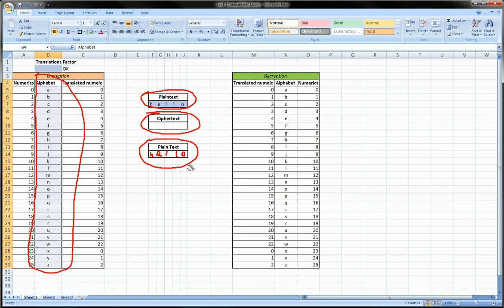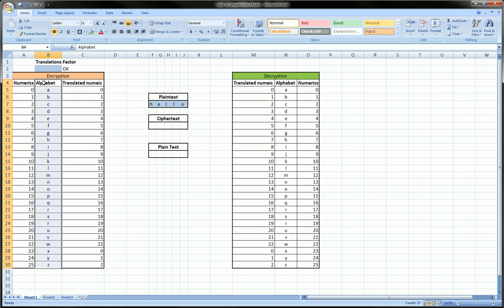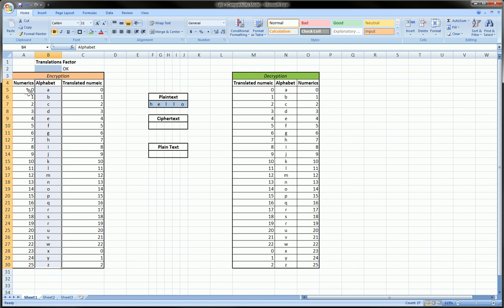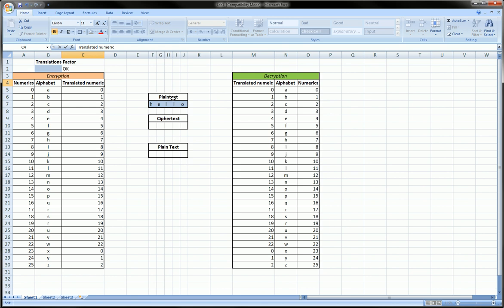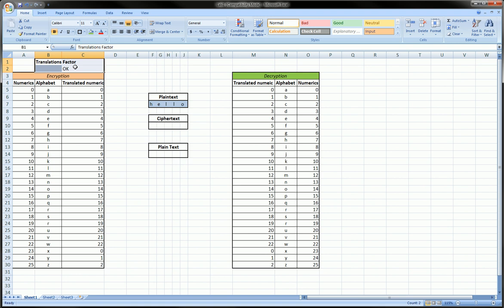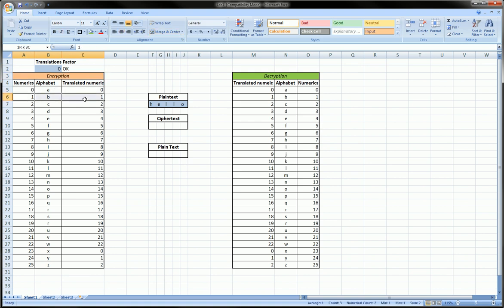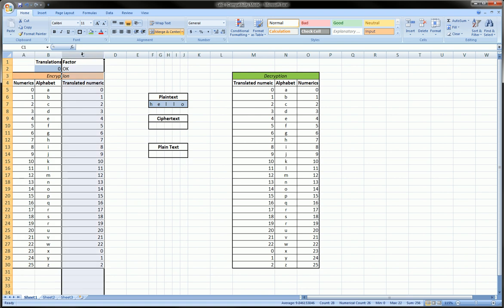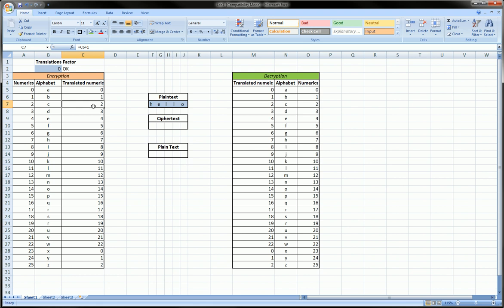Here are the alphabet and the numerics column. The numerics column is just the first letter A is zero, second letter B is one, all the way down to Z is 25. So there's 26 letters but since we're starting from zero, Z is 25. The translated numeric column here is basically based on a translation factor which the user will define. So here if we put zero, which means that the translation factor is zero, there will be a one-to-one correspondence between column A and column C.